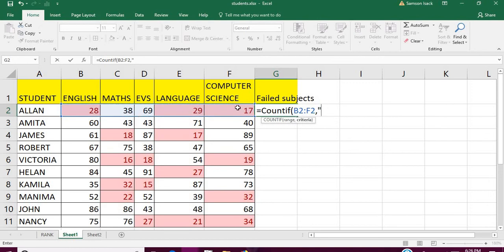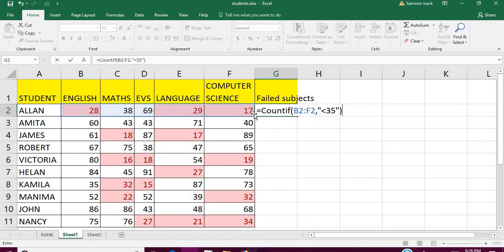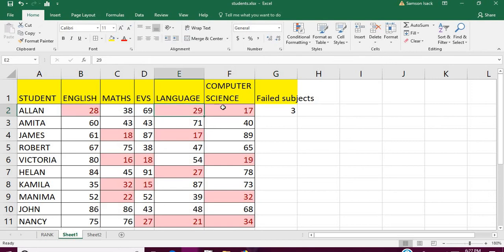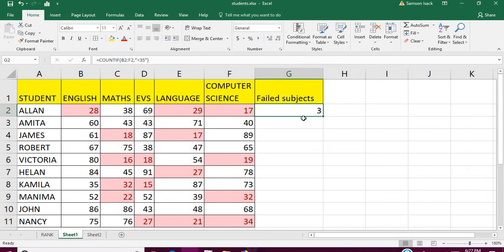COUNTIF: the range is all the marks of the student, and the criteria is less than 35. The criteria is the condition which tells you whether it's a pass mark or fail mark. We're trying to find out how many are failed marks. In this case it is three, so we use the COUNTIF function to do the counting for the number of failed subjects.